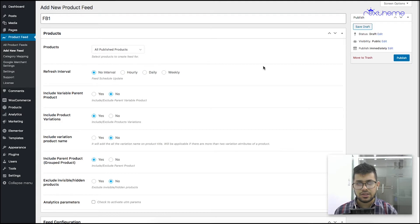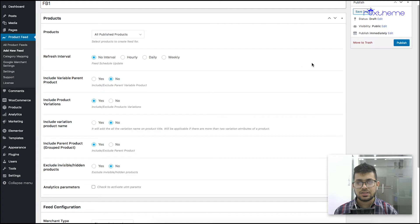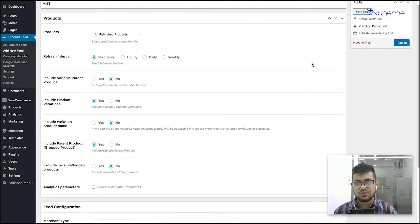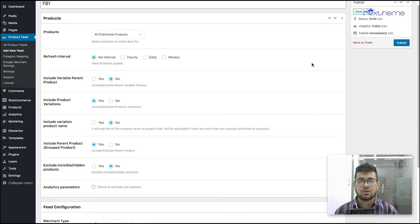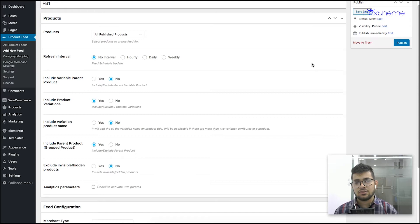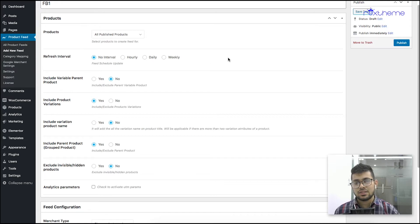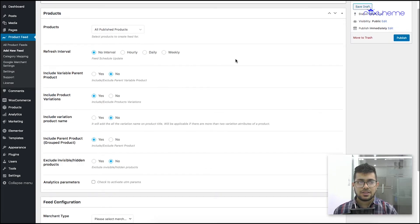The next are the other basic options. Refresh interval determines if you want to schedule an update for this feed on a regular basis based on any changes you make to your WooCommerce shop. So let's say you change the description of a certain product. If you set up a refresh interval, after a certain time this feed will automatically be updated with that change data.